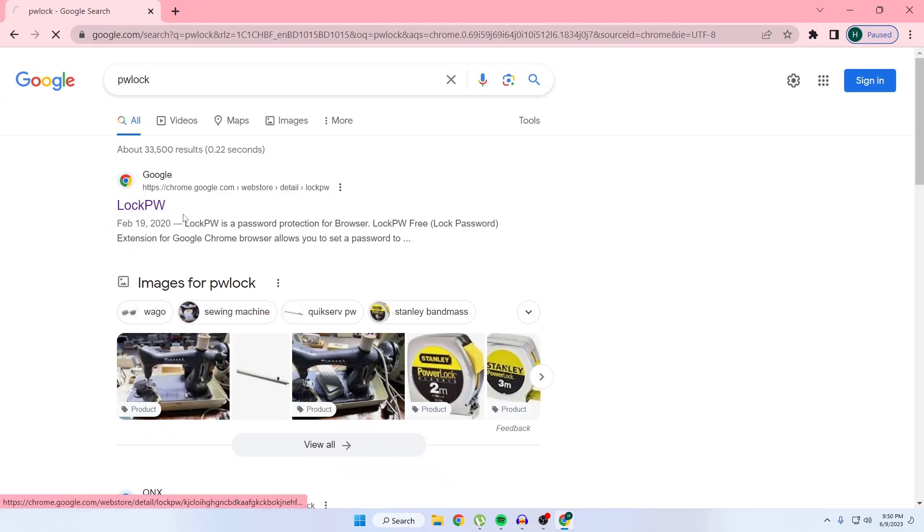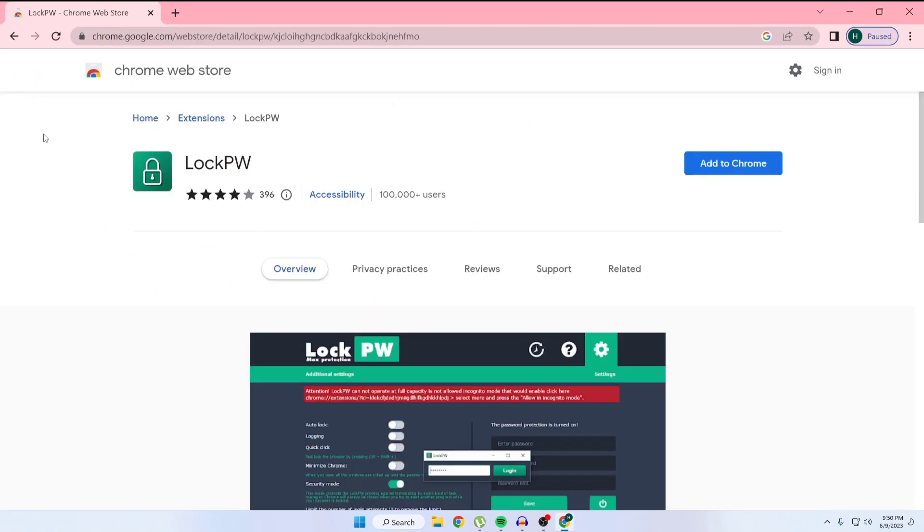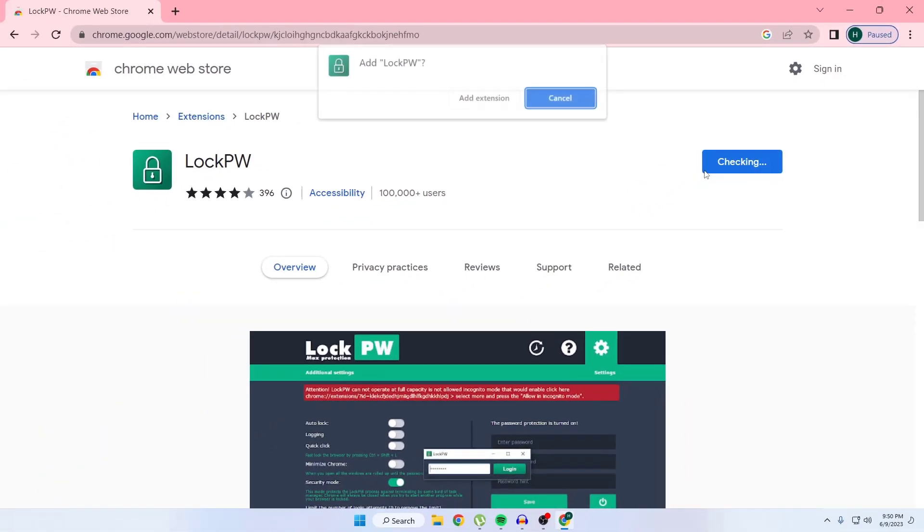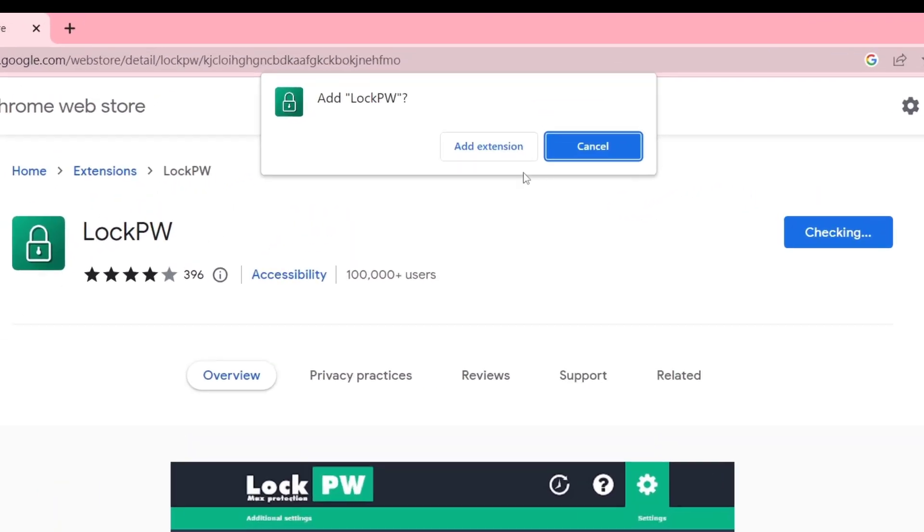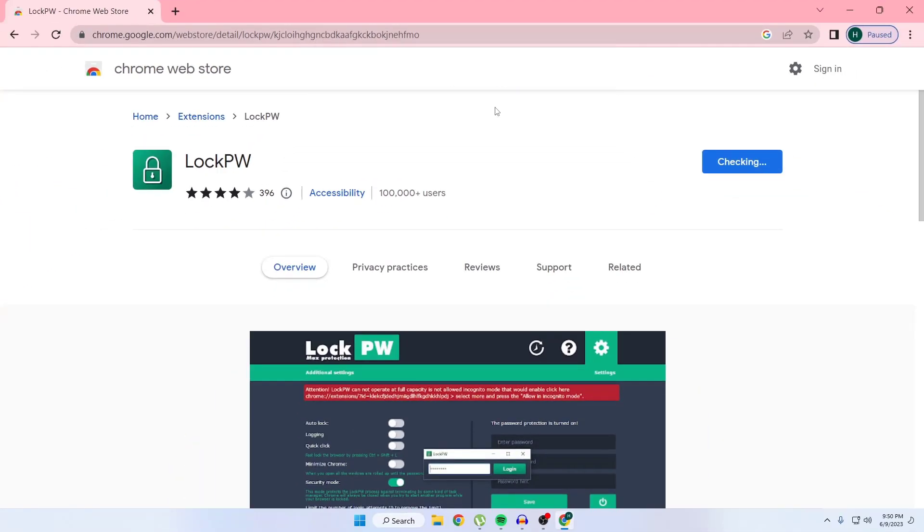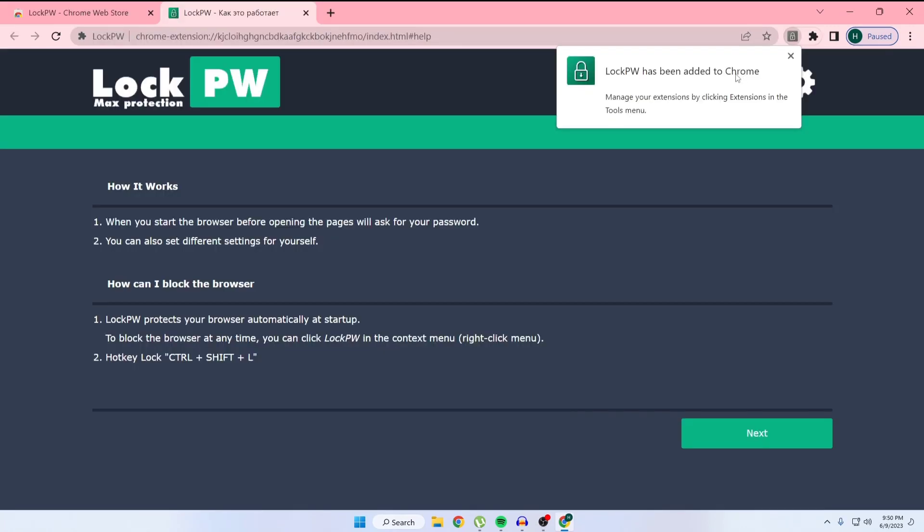Just open this website. After entering this website, you can see this type of interface. Just click on 'Add to Chrome' then click on 'Add extension'. As you can see, the extension has been added to Chrome.